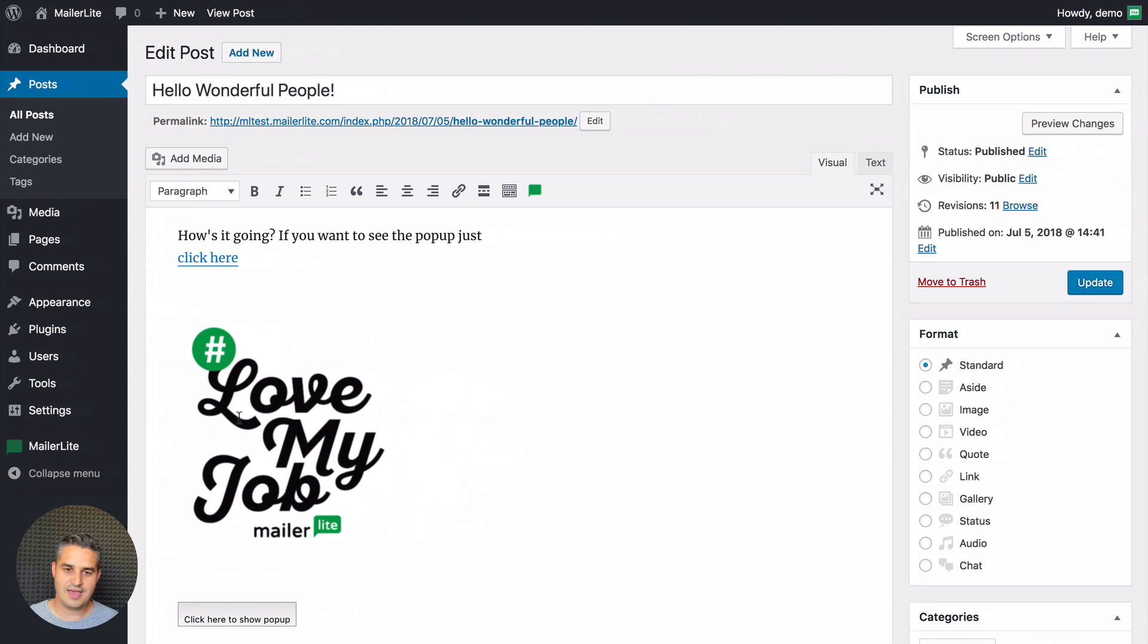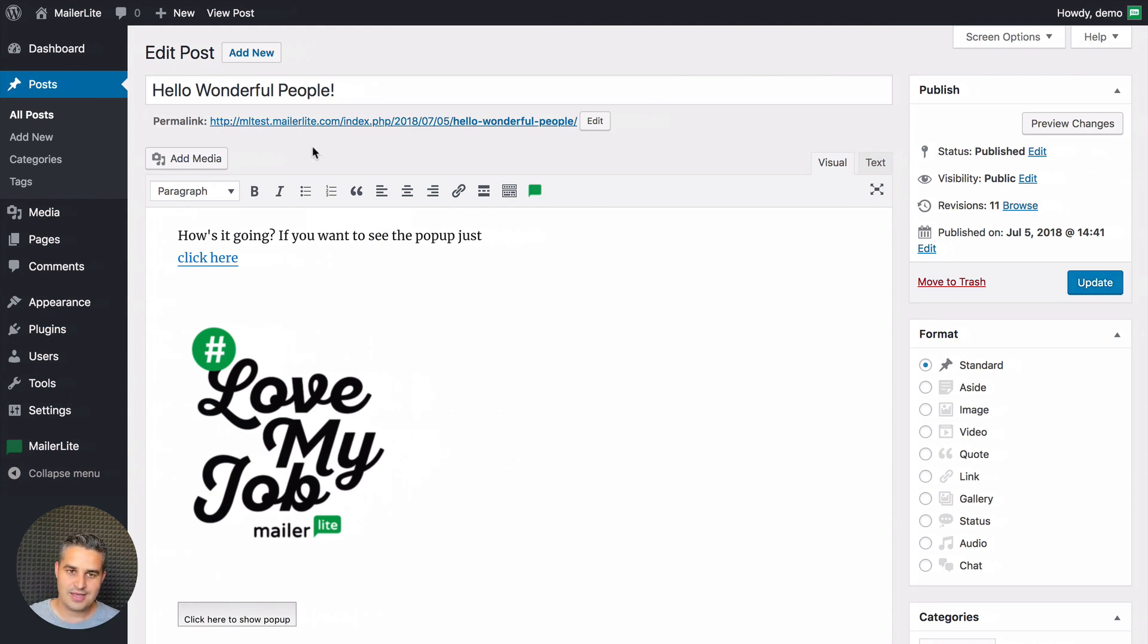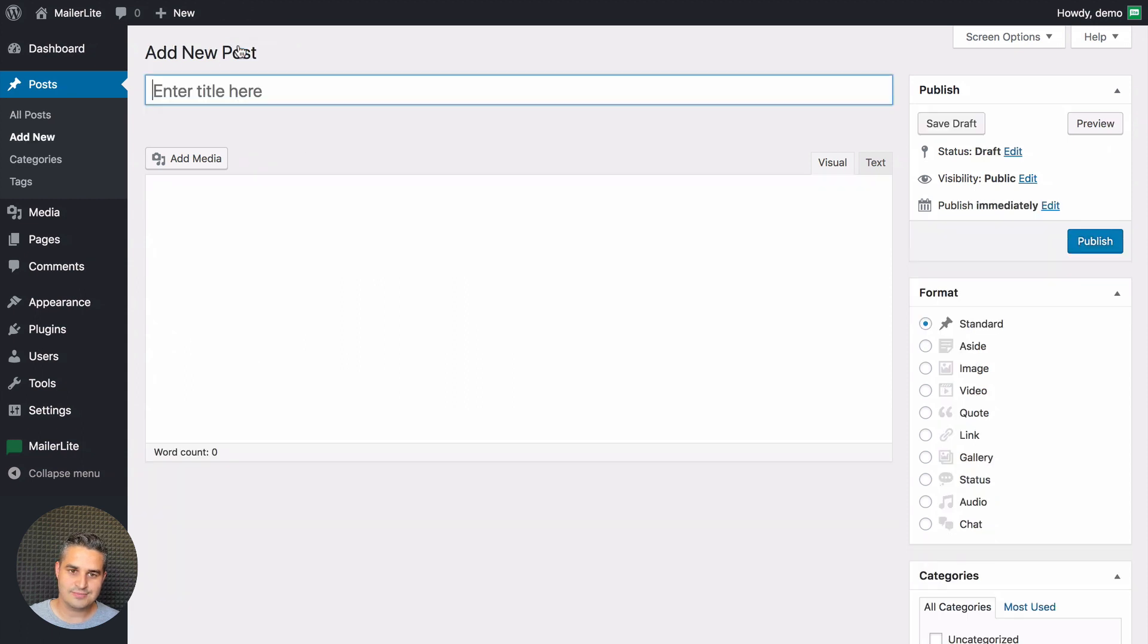This is how it looks in the editor. This is the WordPress editor and let's create a new one, a new post.